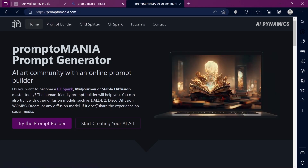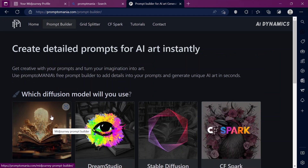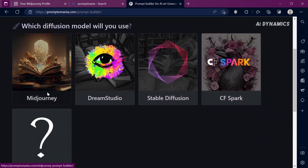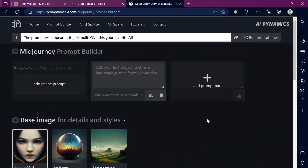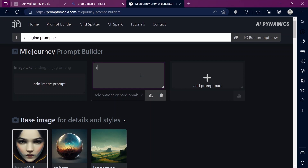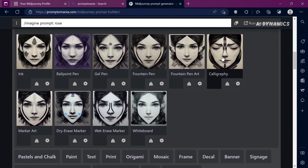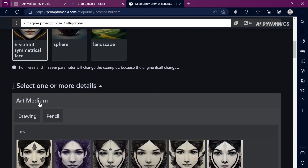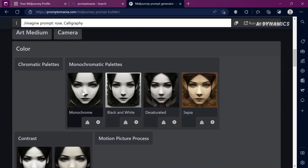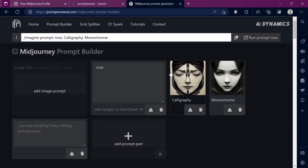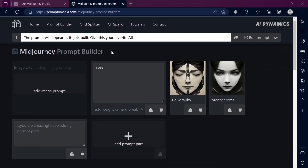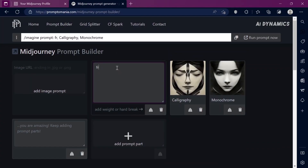We will experiment with the prompt builder by selecting Midjourney, or whatever AI platform you are using. The prompt builder offers various tried and tested options. I am going to type rose as my subject, then I am going to add some details like calligraphy and monochrome. And here is the result. If you are working on a painting, you can simply imitate the style of an artist, but for that we need a primary subject — a frog.